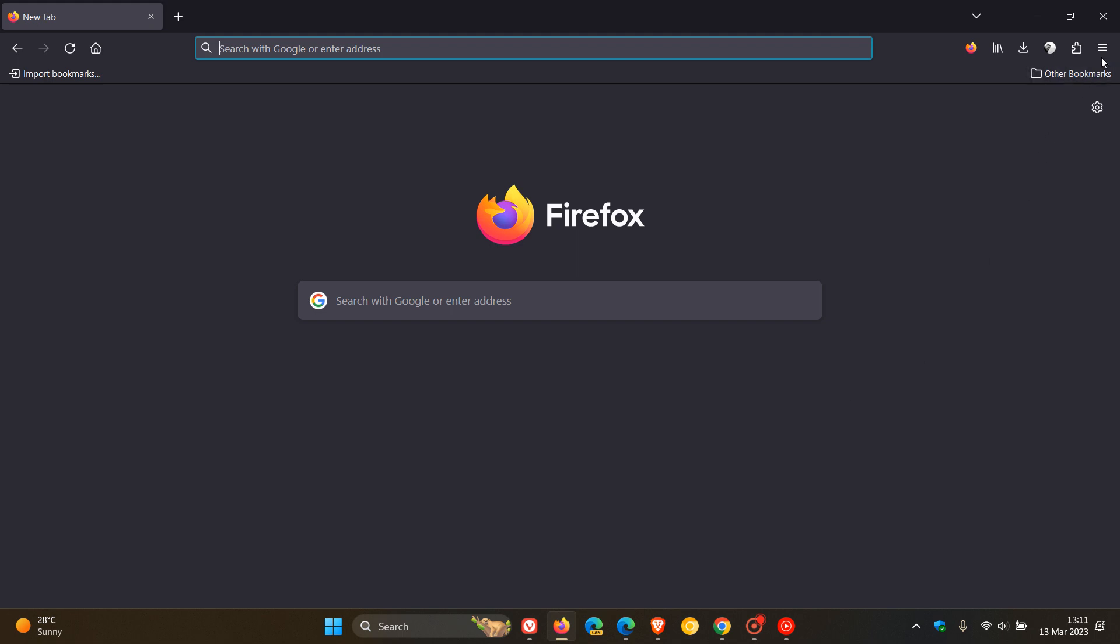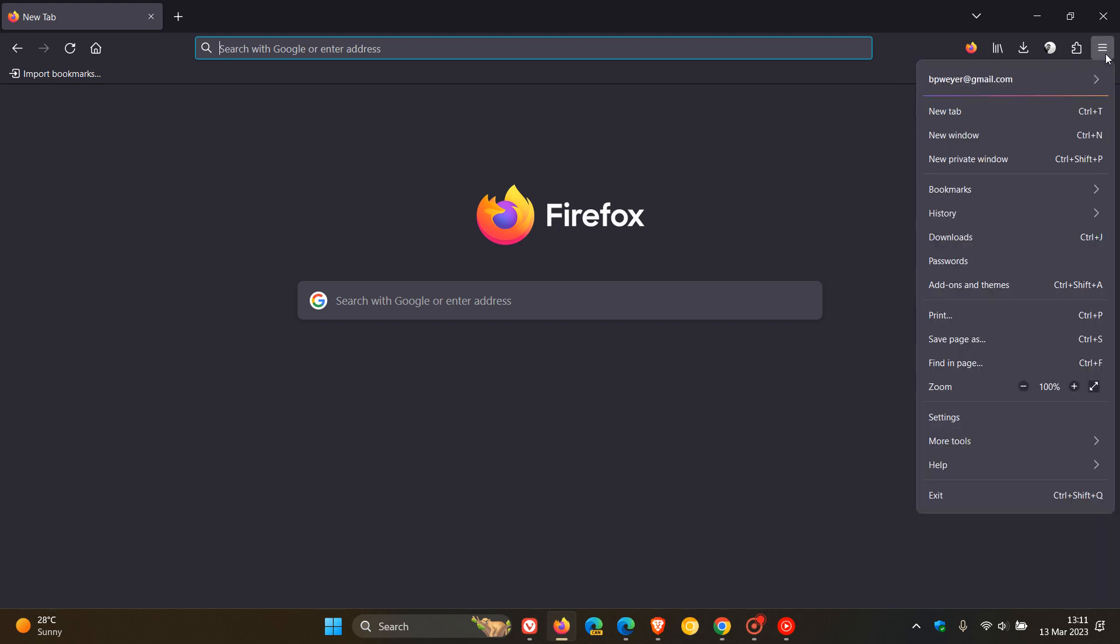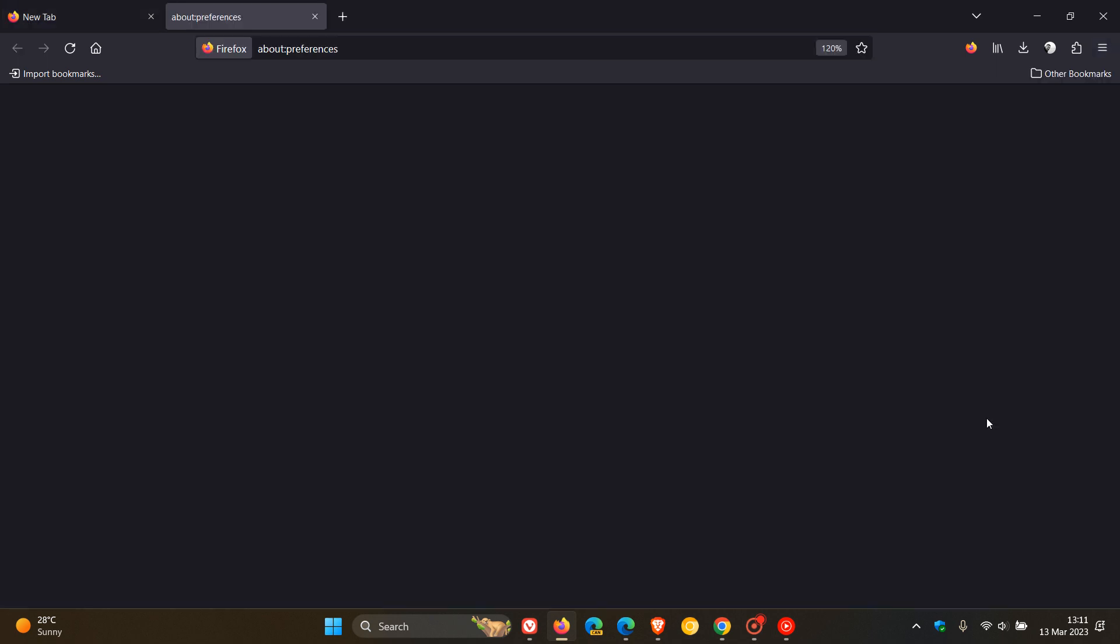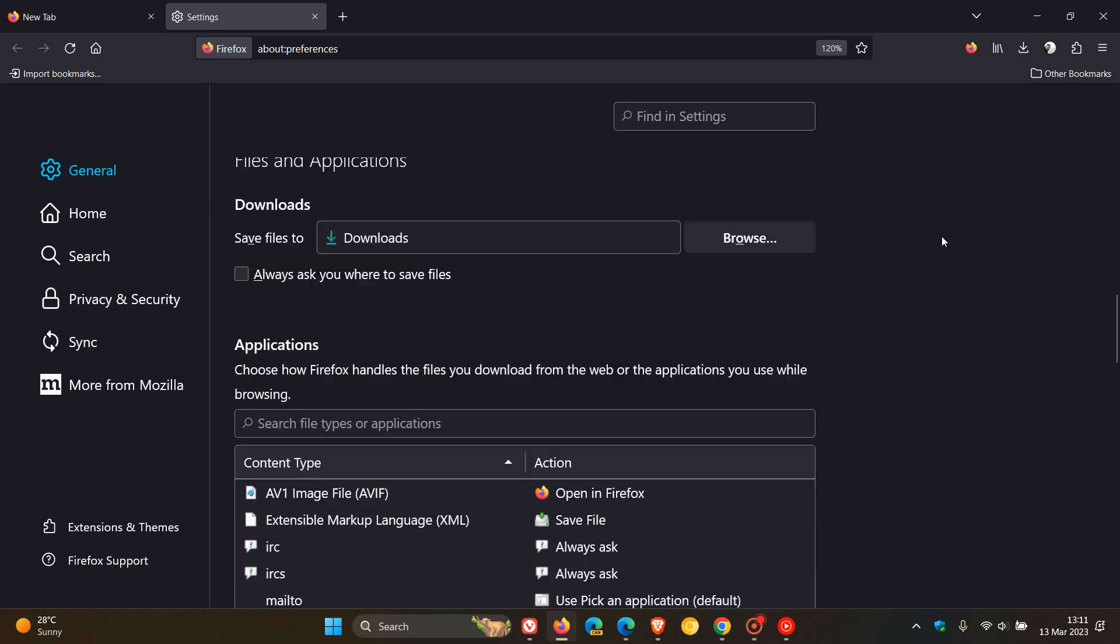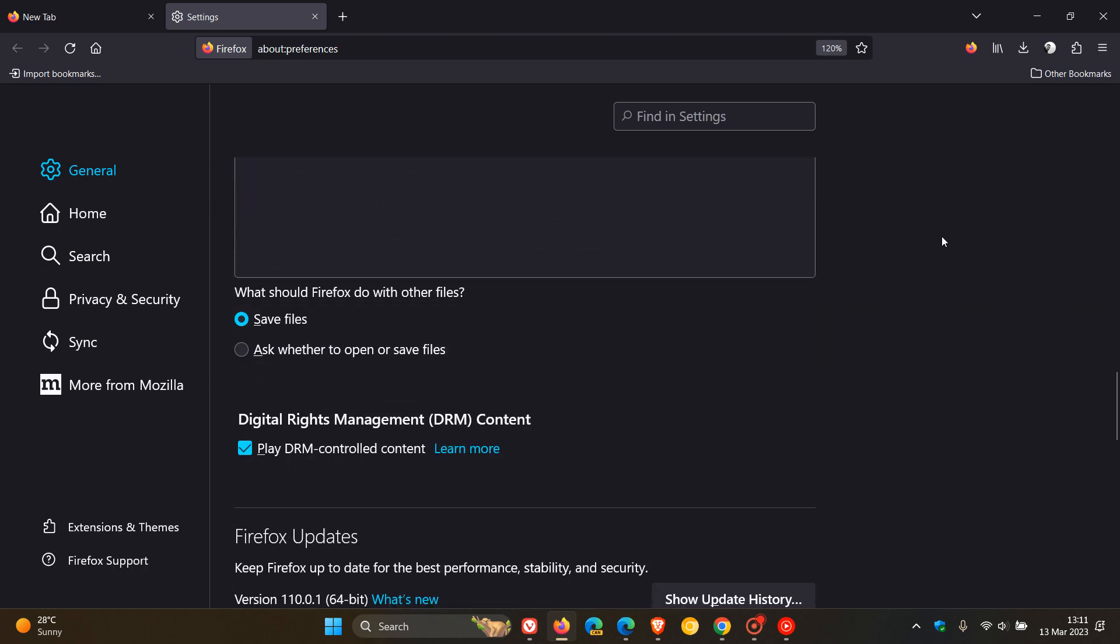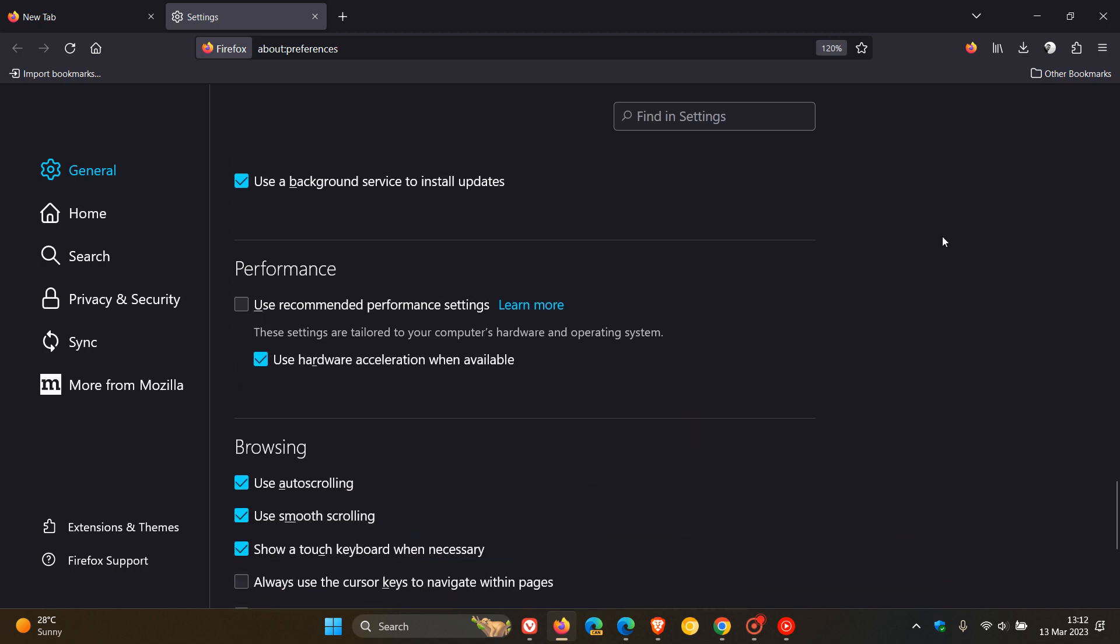And once again, we head to the menu, click on settings, head to the general page, and then on the general page, scroll down until you get to performance.